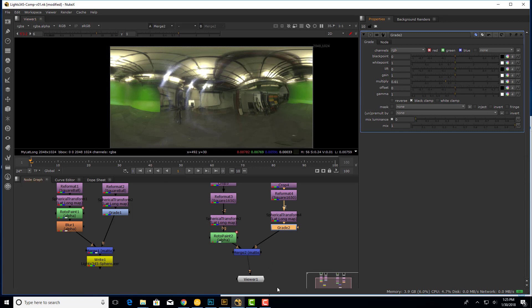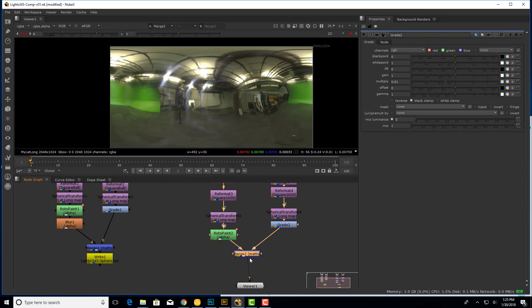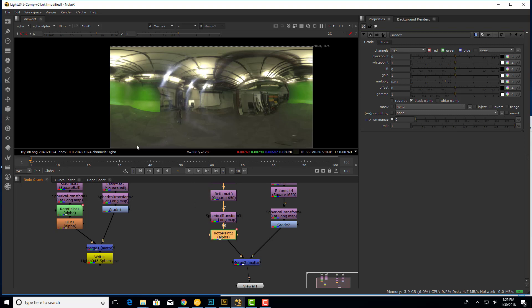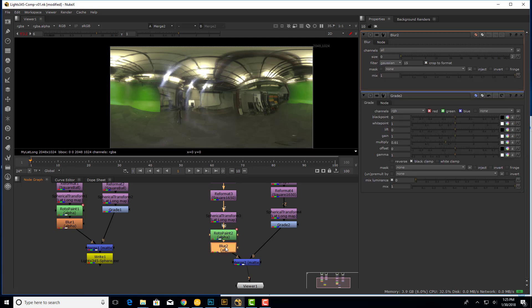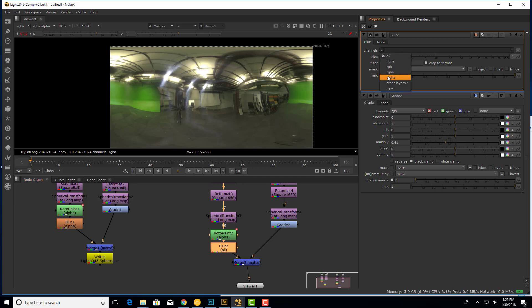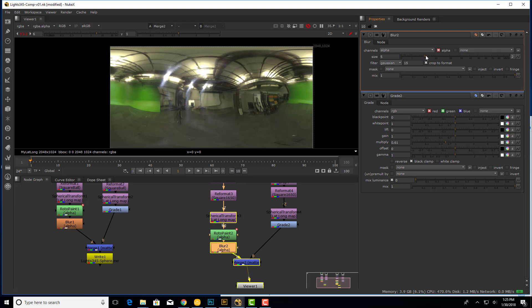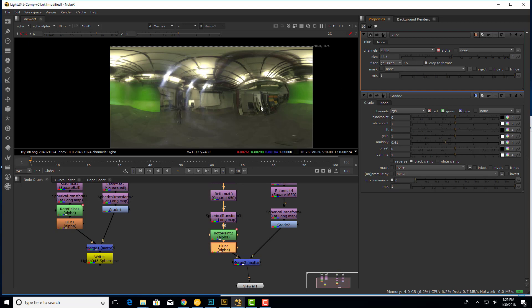And maybe one last little refinement. I can still kind of see these edges a bit. I'm just going to insert one more node. After the rotopaint, I'm going to blur the alpha channel a bit more. So with the rotopaint selected, I'll tap B to get the blur node. Like the rotopaint, I'm going to change my channels. But instead of all, I'm just going to blur the alpha channel. That's a really important step. And then I just extend this little blur. And that should soften all those edges.